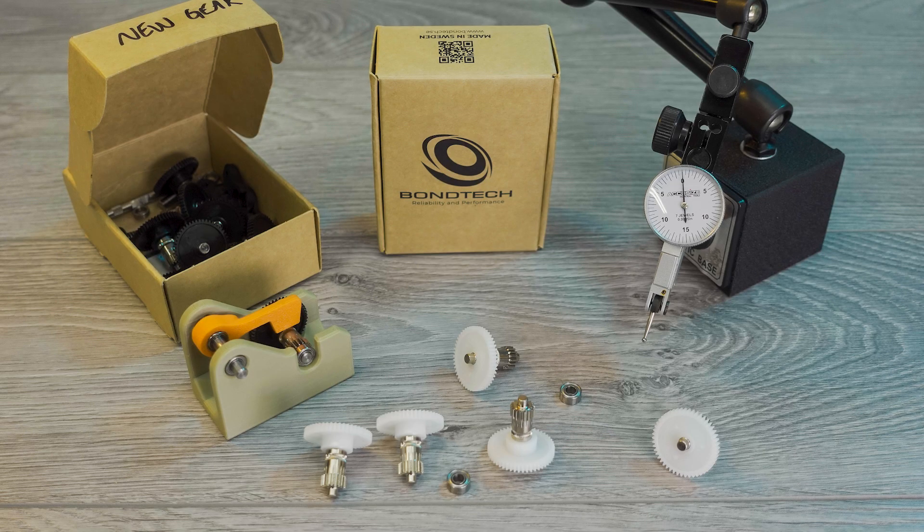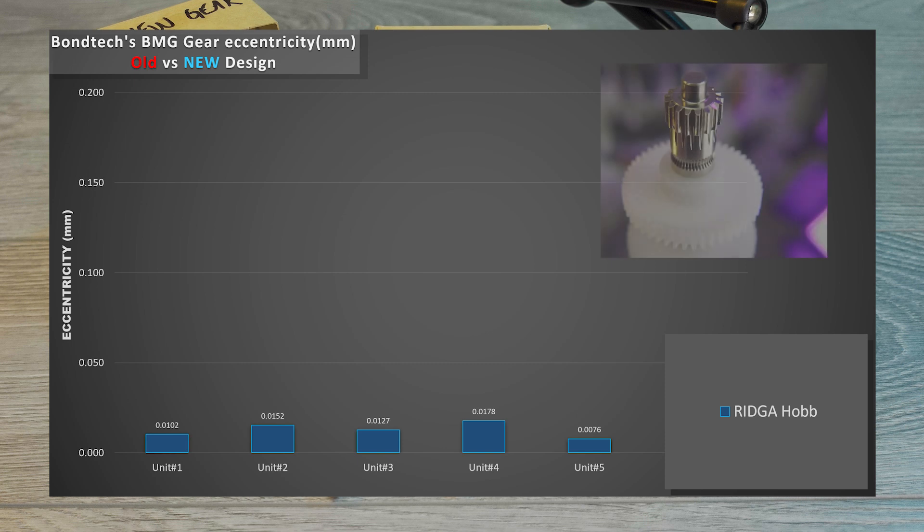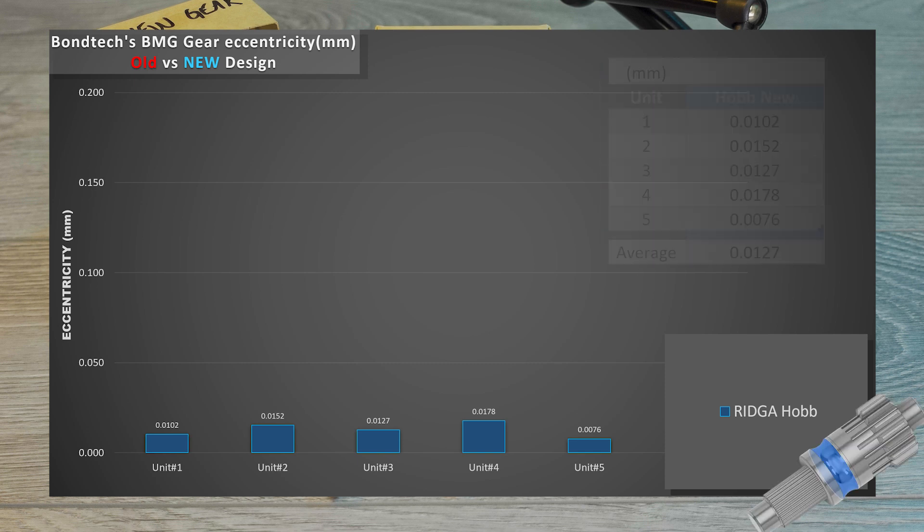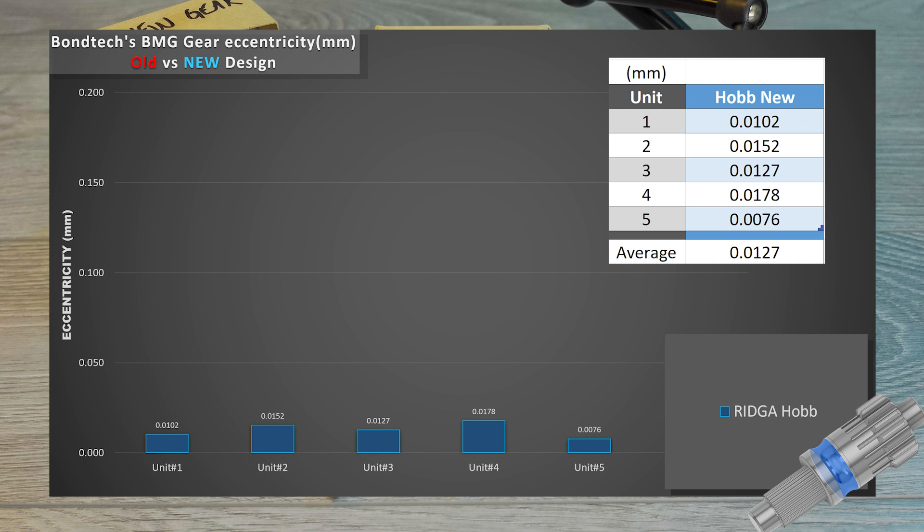Let's start with the measurement at the hub gear which is probably the most critical dimension. All five units for this new integrated shaft have scored below 20 microns for an averaging value of 12.7 microns.